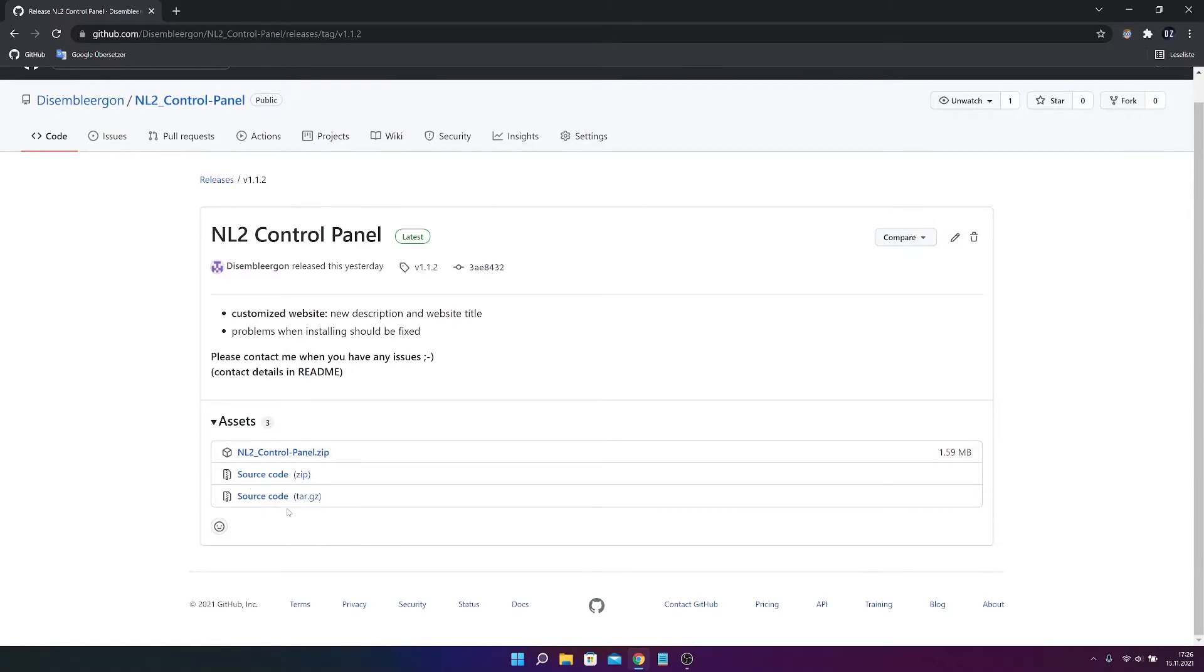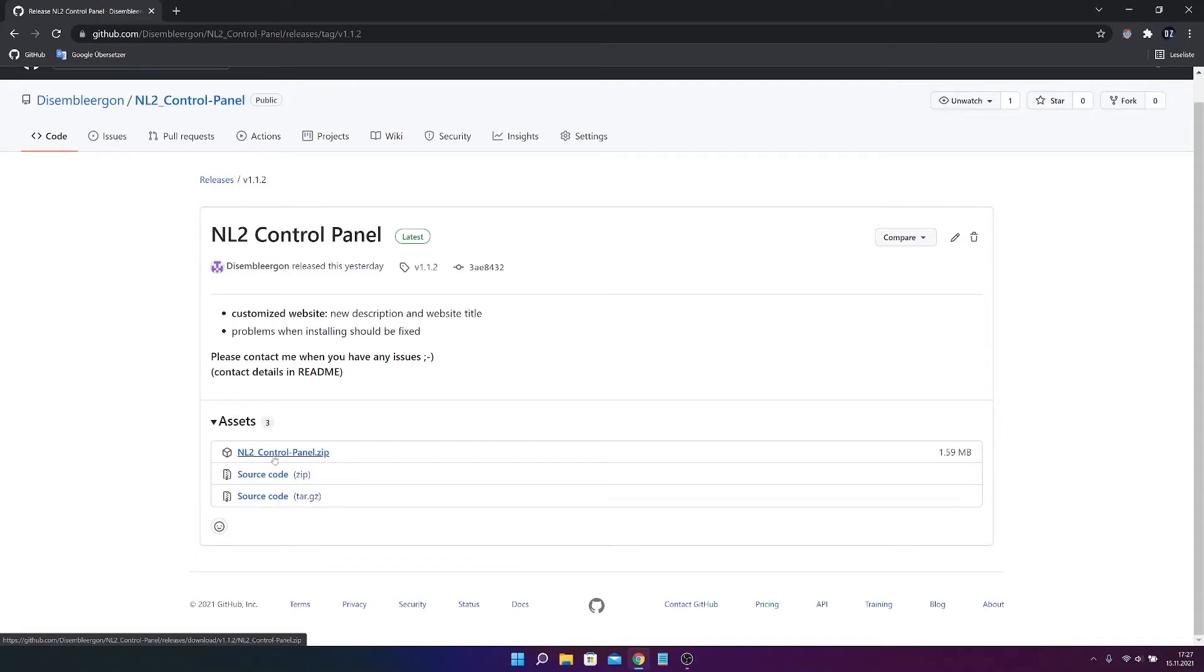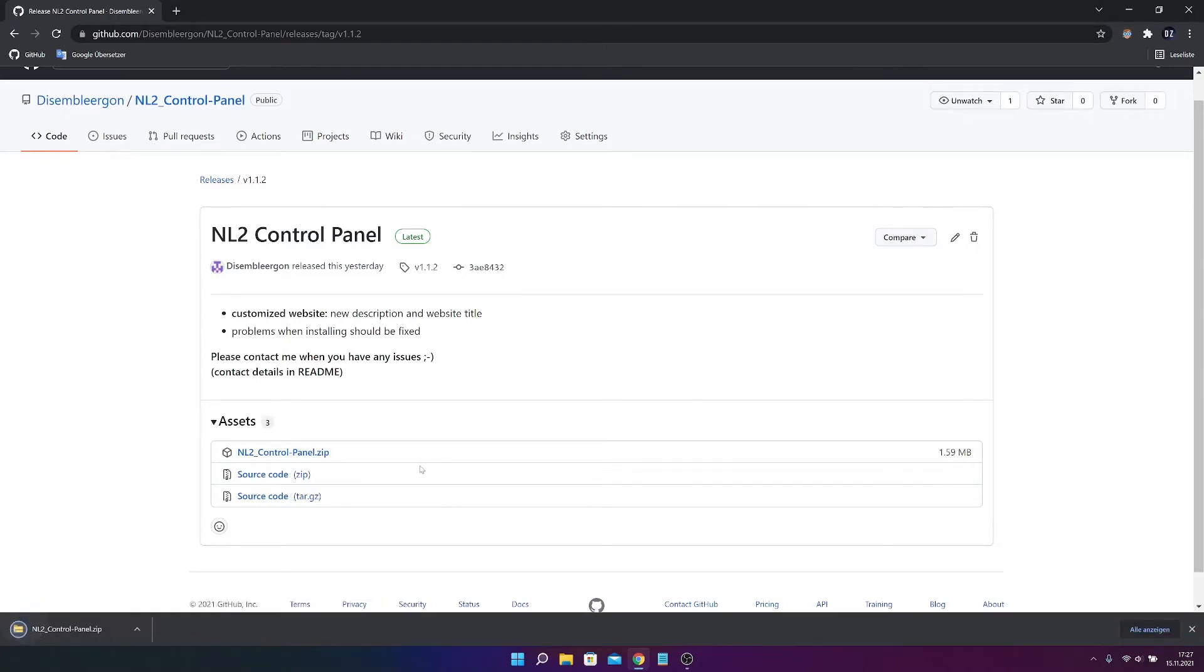And here you find all those gc, zip and etc. But you have to download this control panel.zip. Just click on it and it will download. It's a really small file, so there won't be any problem, hopefully.